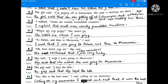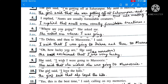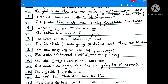'I replied, aunts are usually formidable creatures.' I replied that aunts were usually formidable creatures. 'Are usually' — present tense — becomes past tense 'were'. Then: 'Where are you going? She asked me.' She asked me where I was going. This is an interrogative sentence starting with the WH word 'where', so 'if' or 'whether' is not used. Present continuous becomes past continuous.